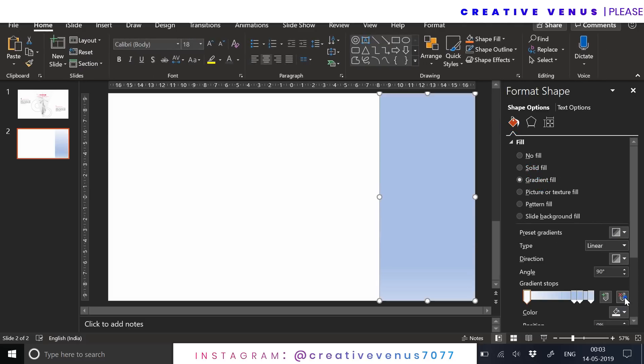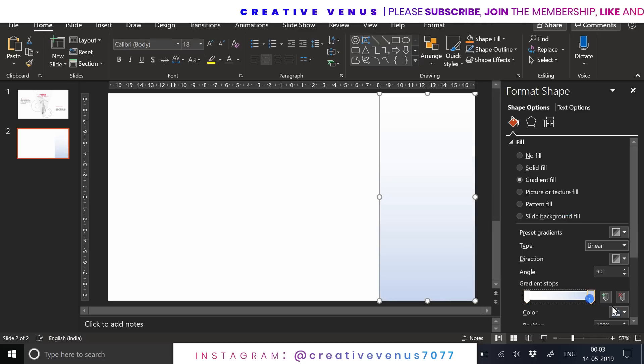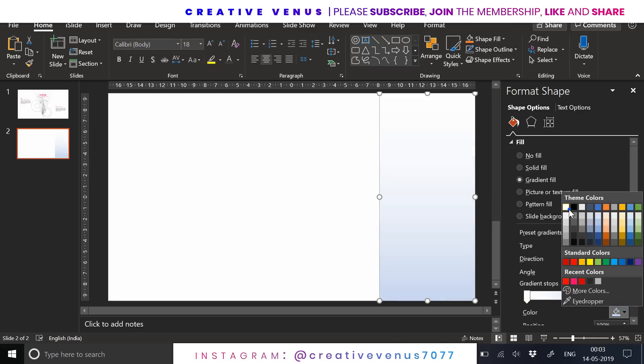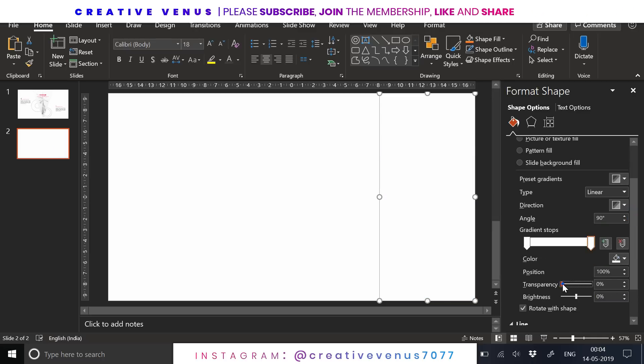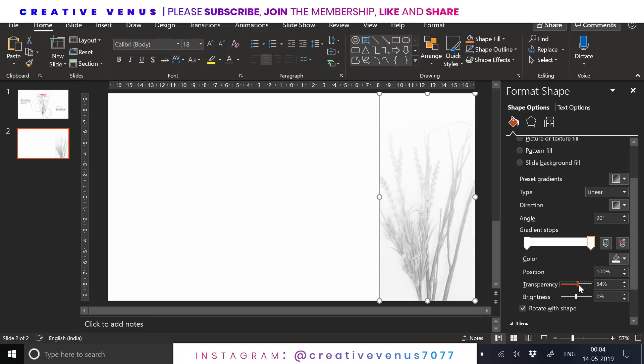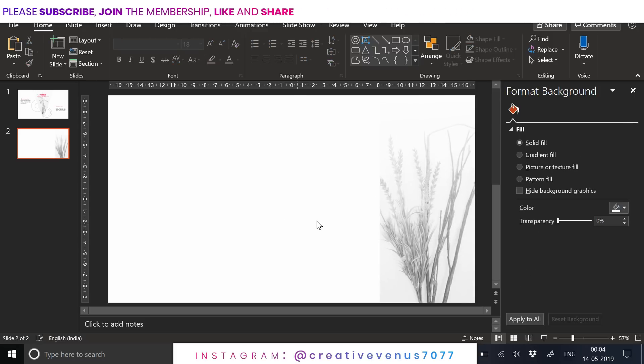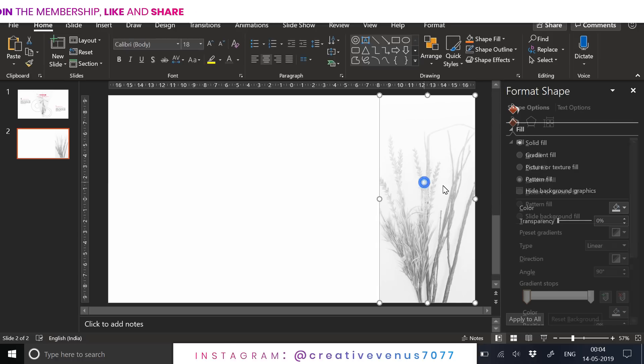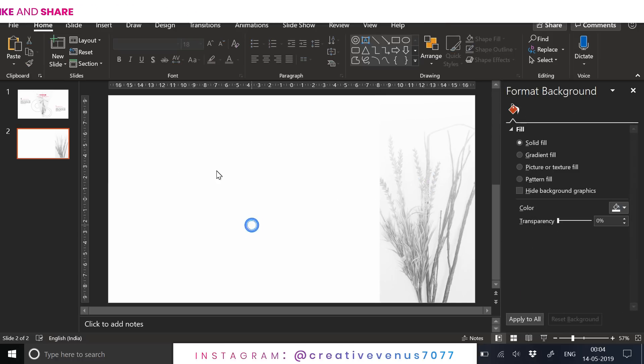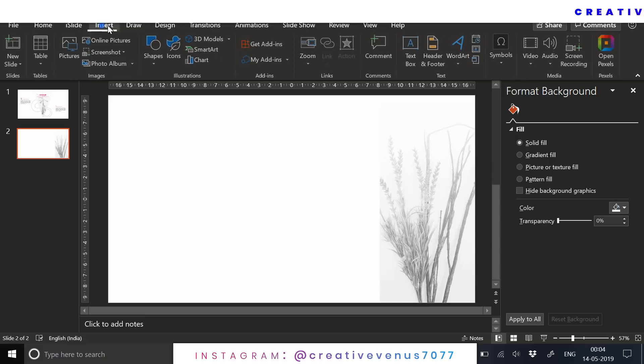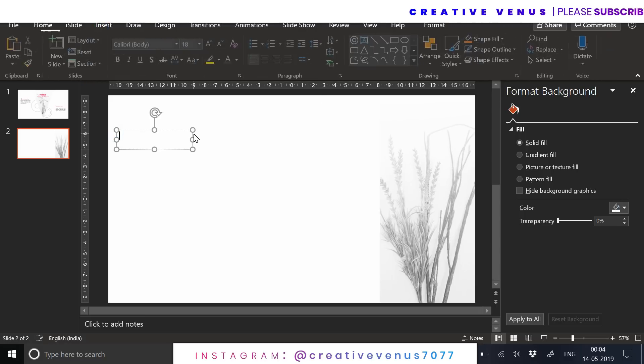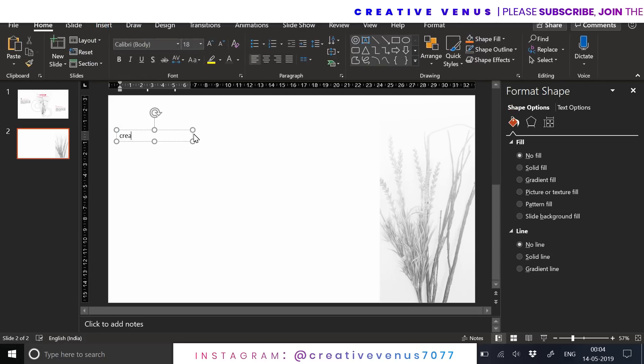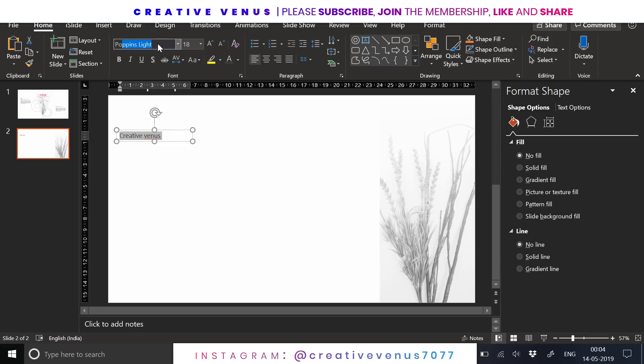Remove its color using the color option from the format. Now duplicate it and apply the white gradient on both the gradient stops. On one of the gradient stops, change the transparency to 100 percent. Now insert the text box here and write the text you want to showcase.